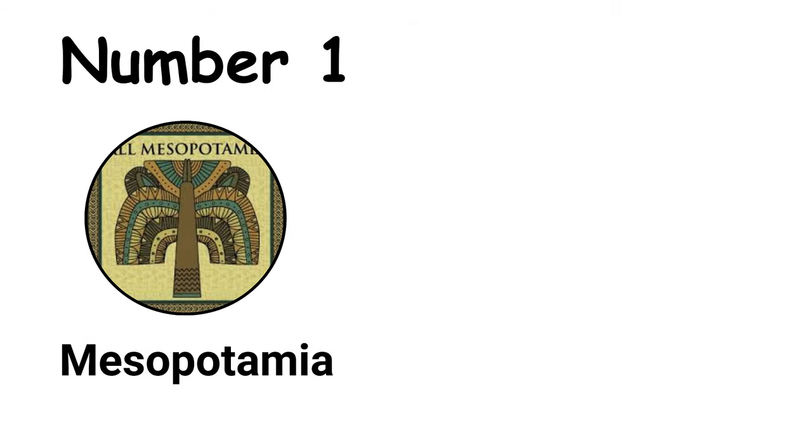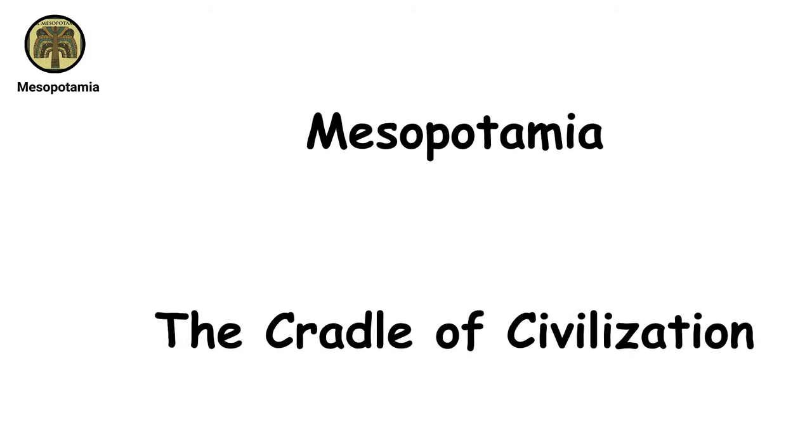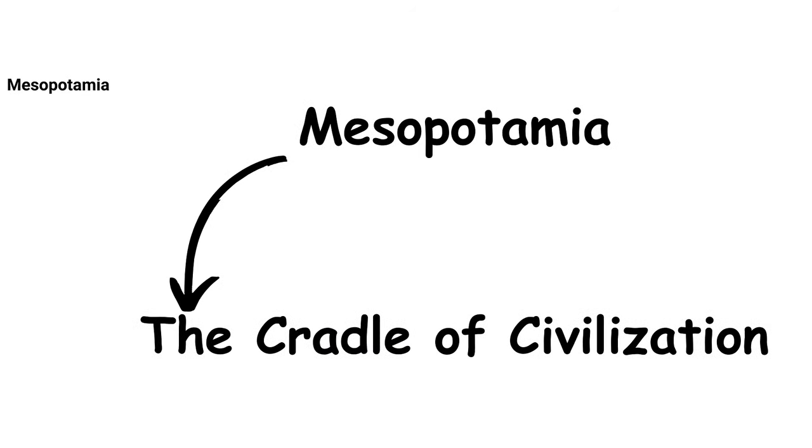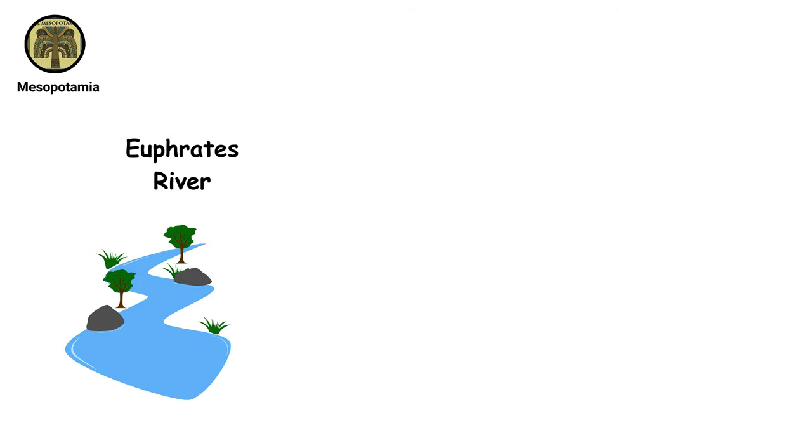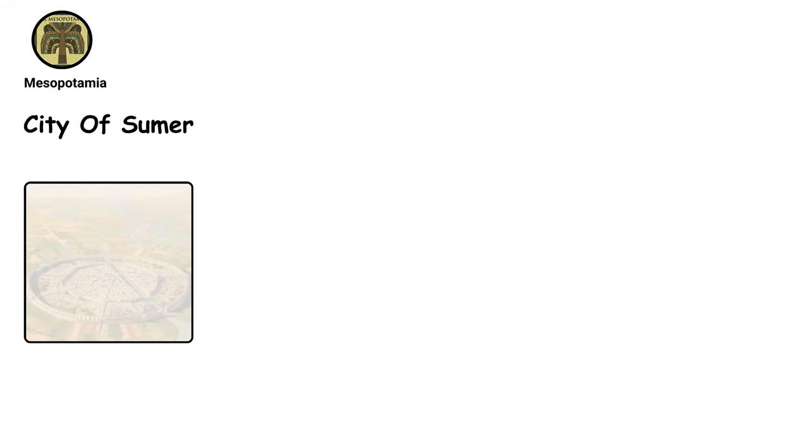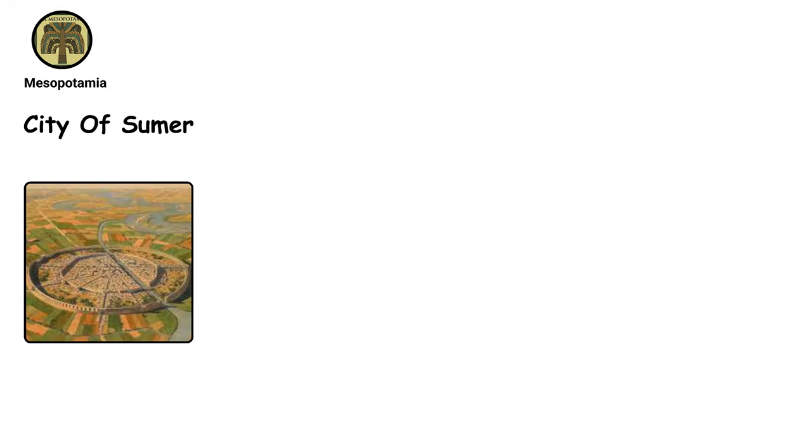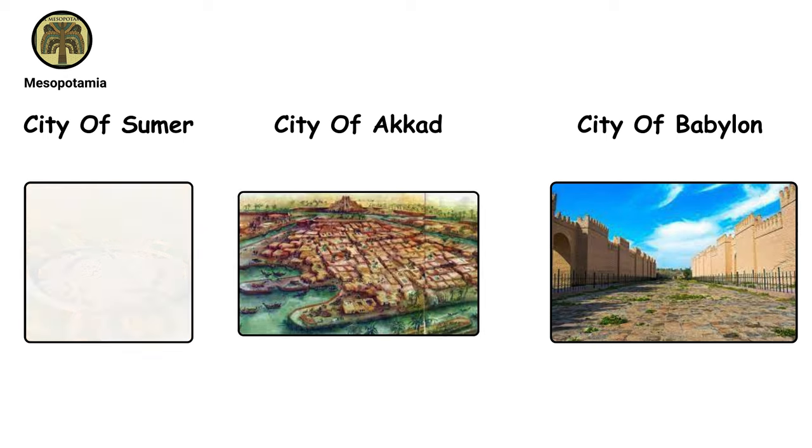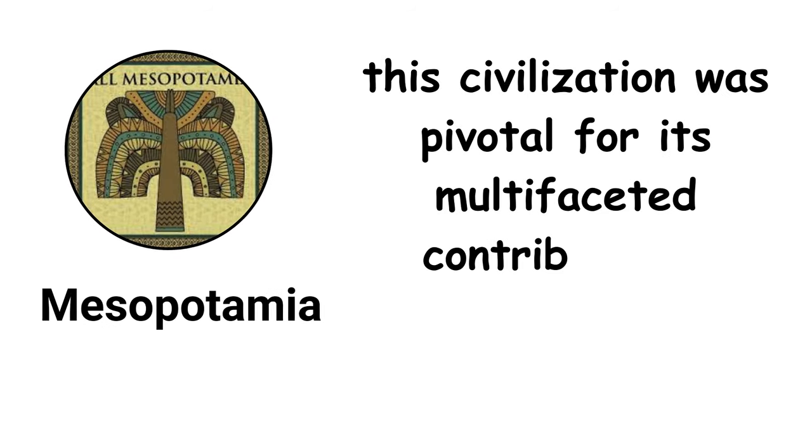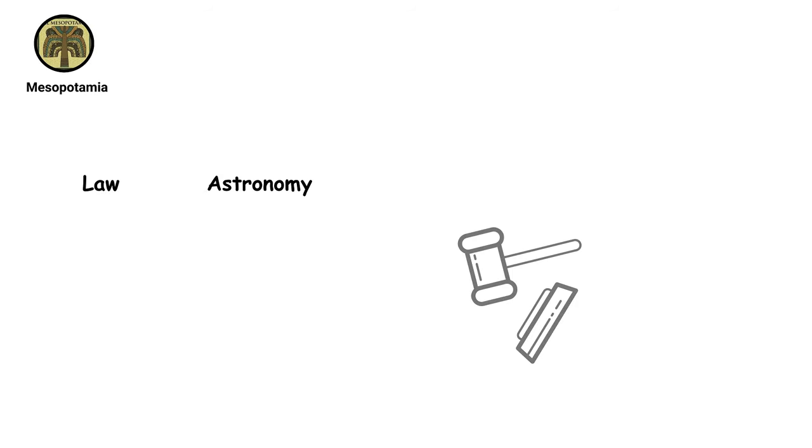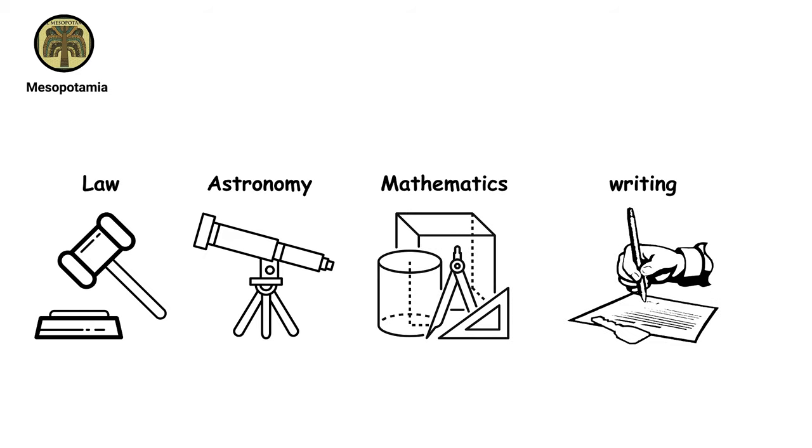Mesopotamia, known as the Cradle of Civilization, flourished between the Euphrates and Tigris rivers around 3500 BC, hosting pioneering cities like Sumer, Akkad, and Babylon. This civilization was pivotal for its multifaceted contributions, notably in law, astronomy, mathematics, and writing.